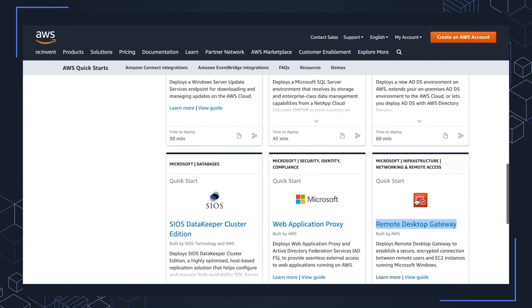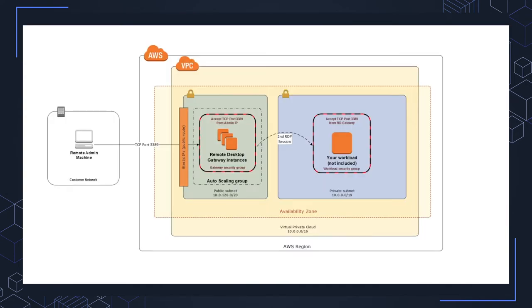If you want to get Active Directory involved in this, then there's another one for that. So either way, I'm going to choose, for this environment, the Remote Desktop Gateway.